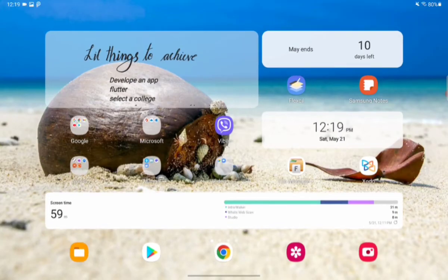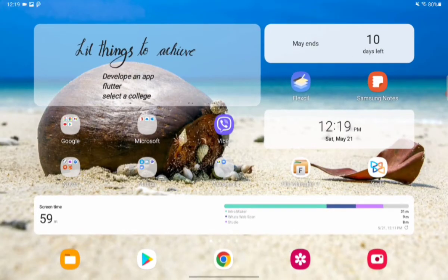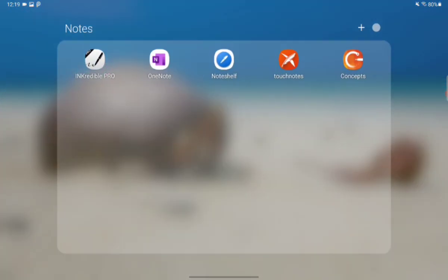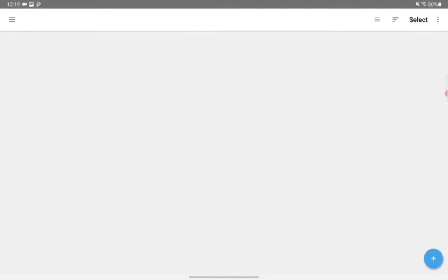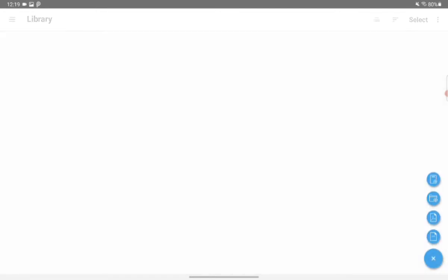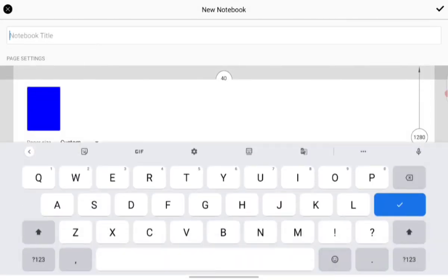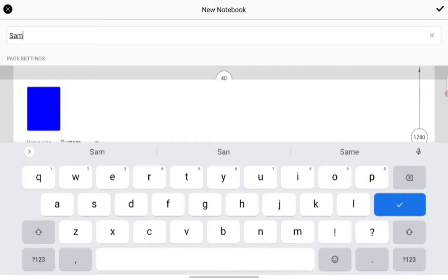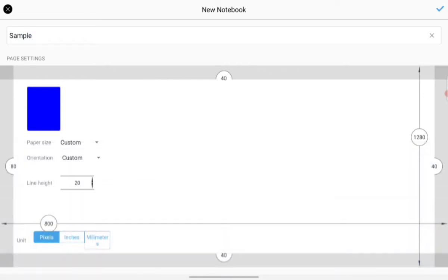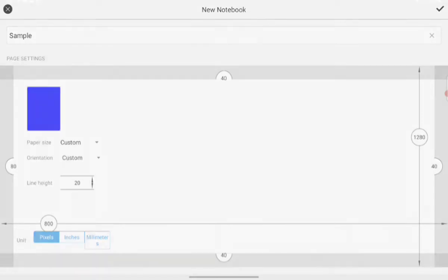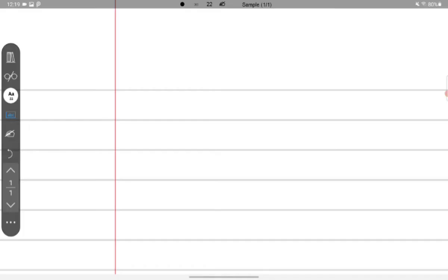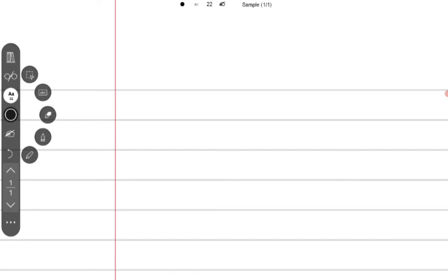The next app is Incredible Pro, that's what I am using. So when we first start this application, we are given these many options. From there we can choose one. After choosing that they are asking us to write the notebook title. We can fill all of that and we can even customize our own cover page and the book paper. We can choose from whichever options given from there.